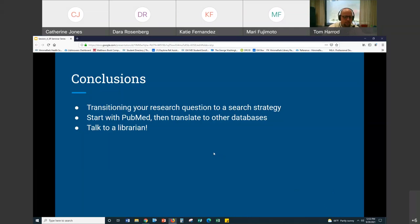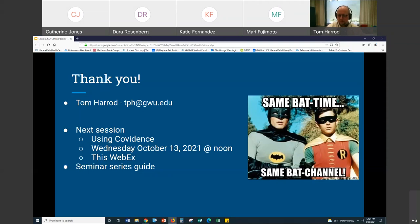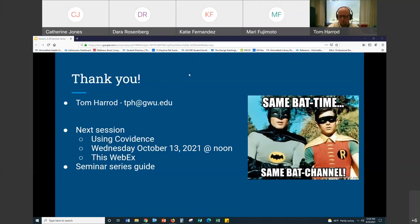Thank you for the questions and for your time. We'll do another session in two weeks — the next session will be on Covidence, software that helps you perform systematic reviews. It'll be a slight detour from the systematic review process itself, same time: Wednesday at noon for half an hour in this Webex room. Recordings and slides are available on the companion guide for the series, and once this recording is ready I'll post it there. I'll update it as soon as I can.